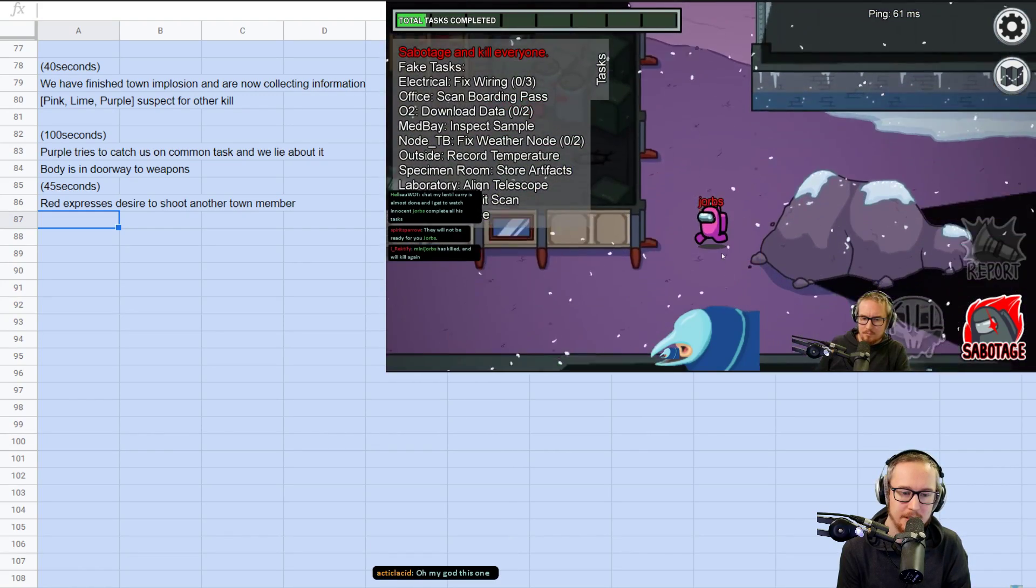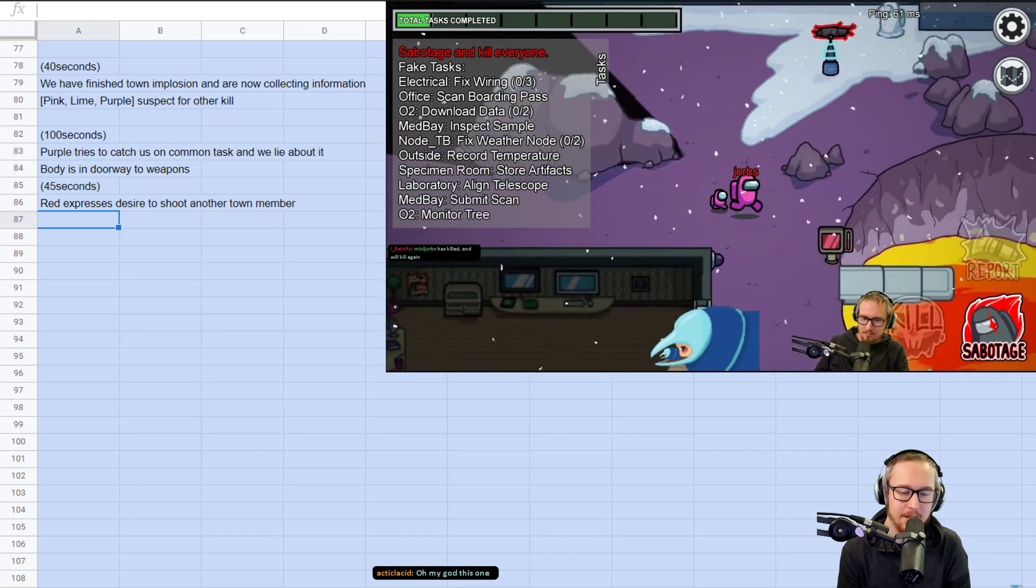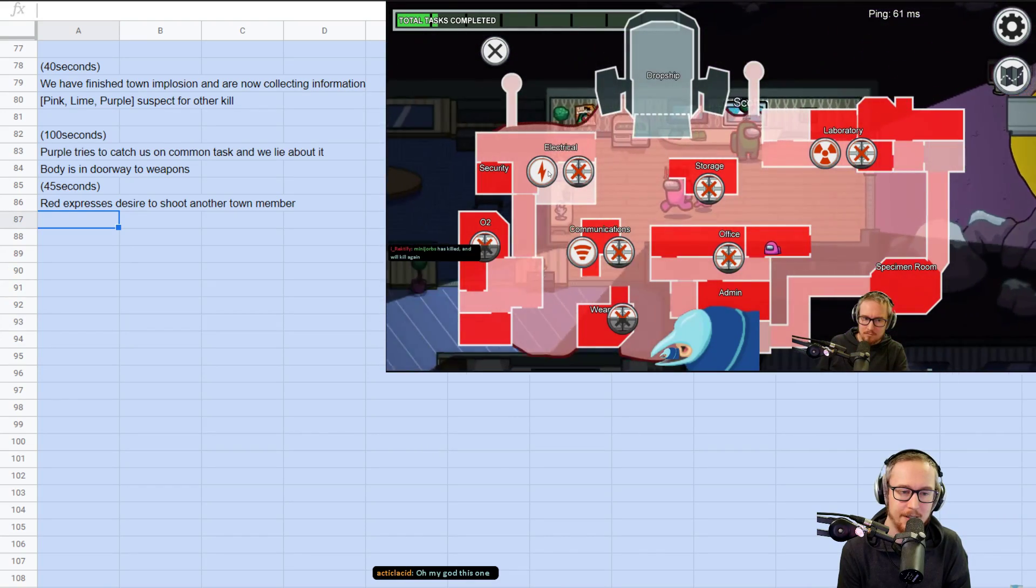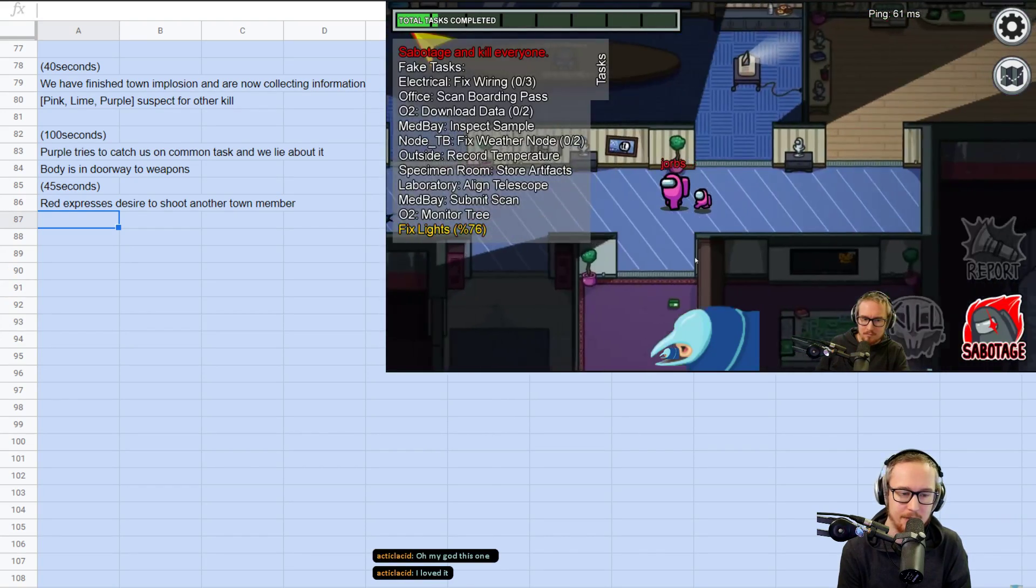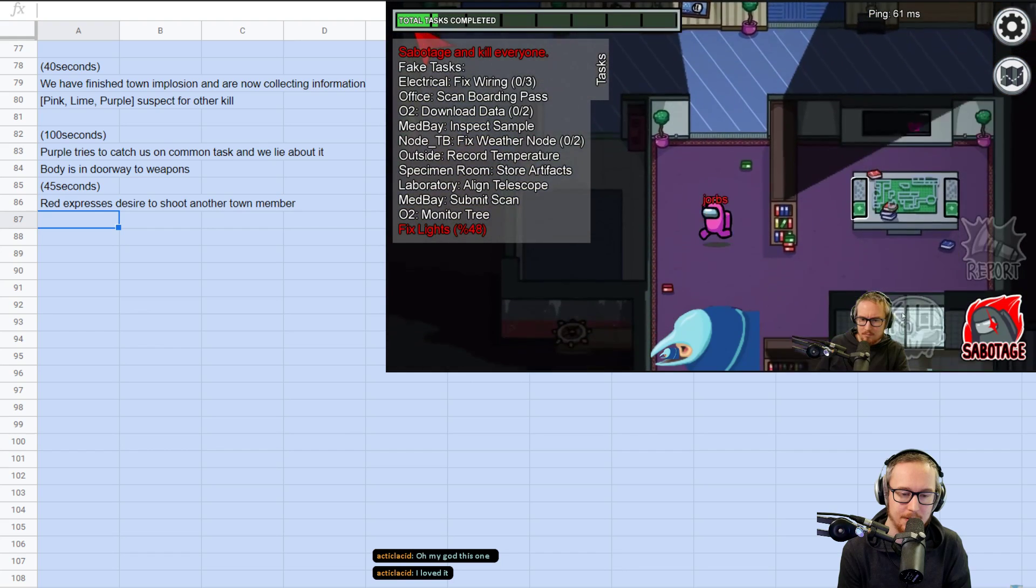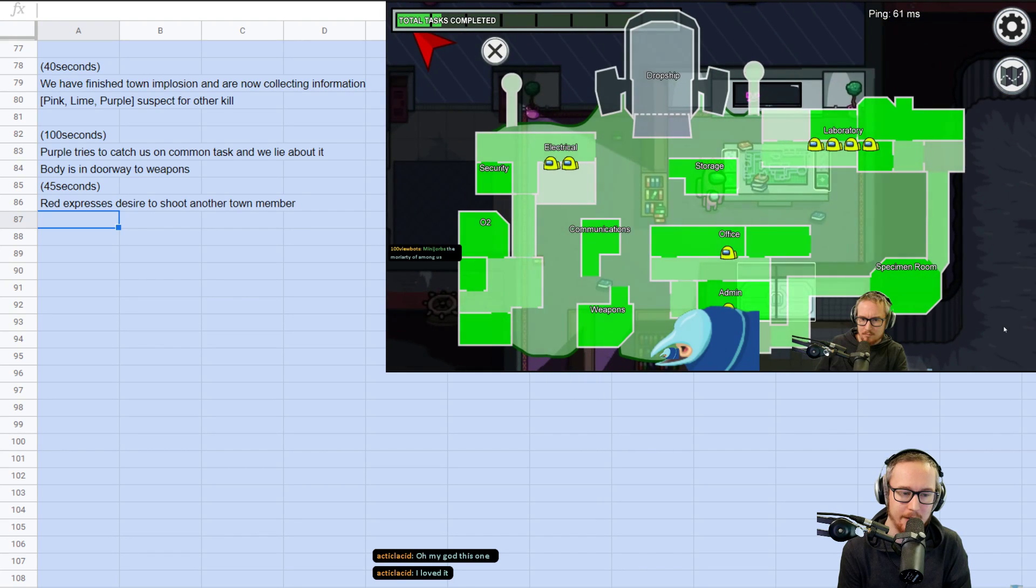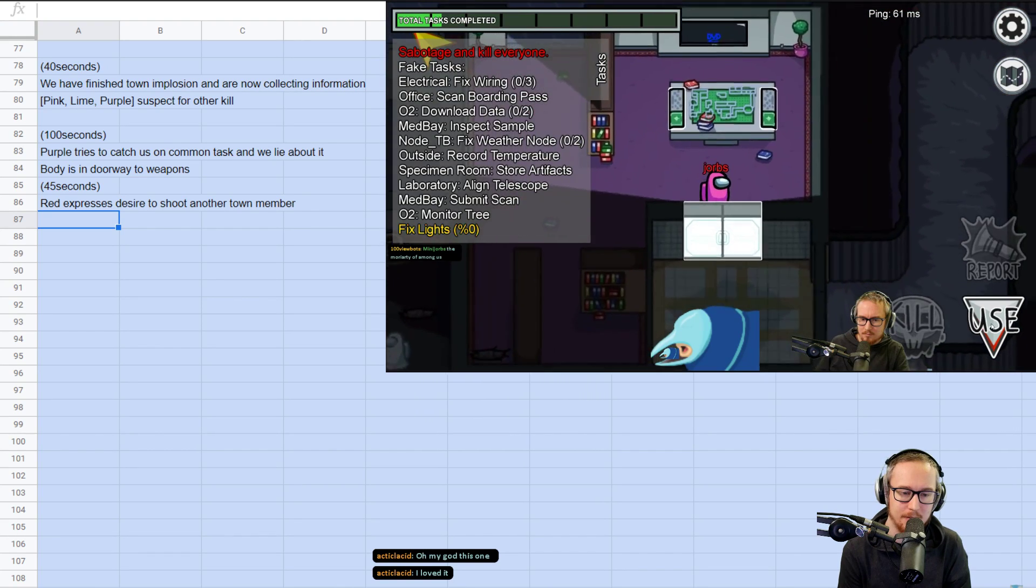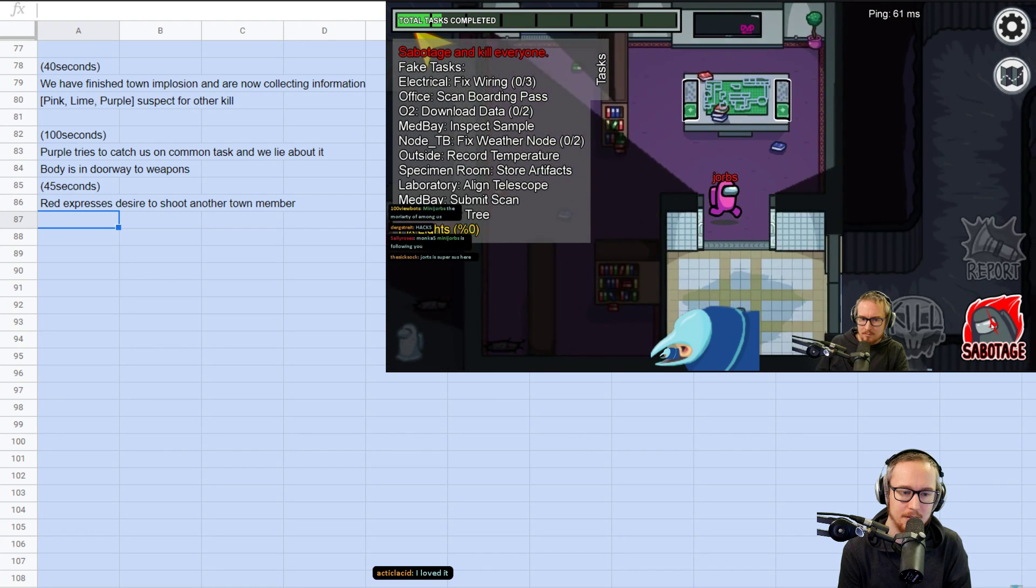Me and White went to medbay to do tasks together at the start of the round there. This is not a game where I'm trying to rampage at the start or anything, this is a game where I'm okay with establishing some sort of alibi for myself at the start, just chilling out.